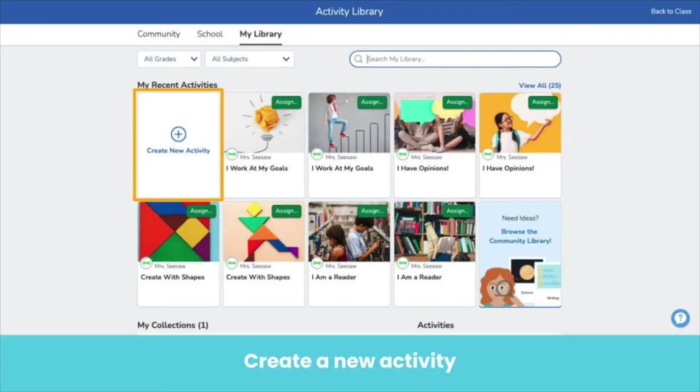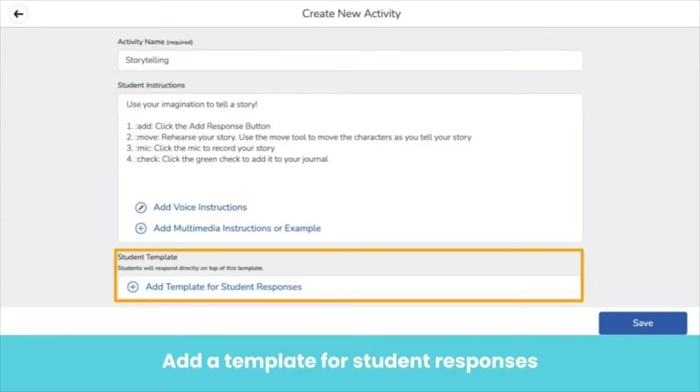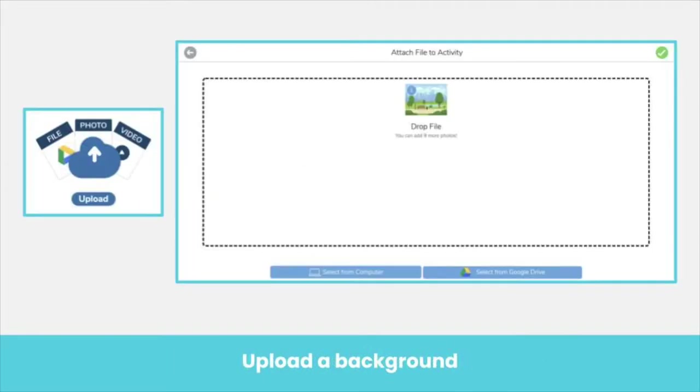In my library, create a new activity. Add a template for student responses. Use the upload tool to upload a background image. Here, we uploaded an illustrated scene.